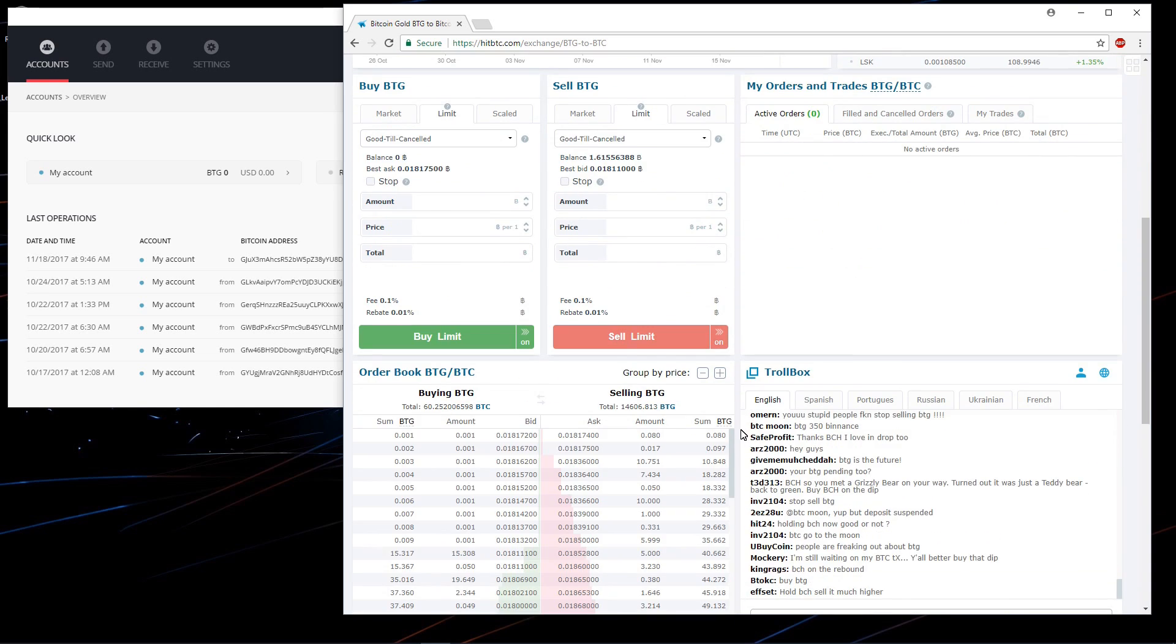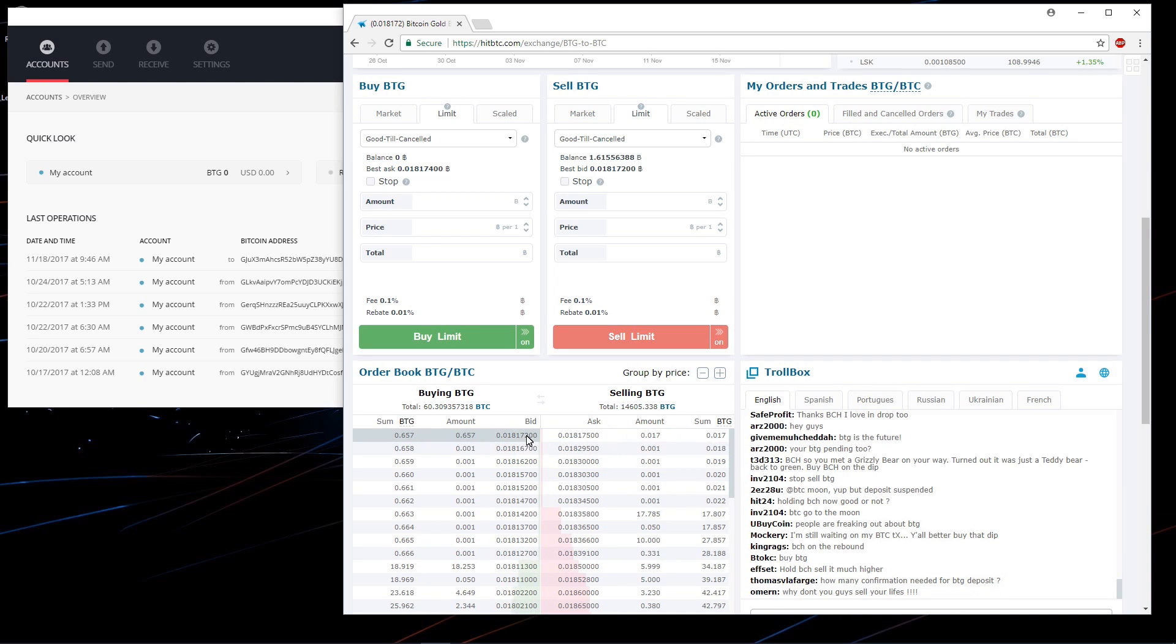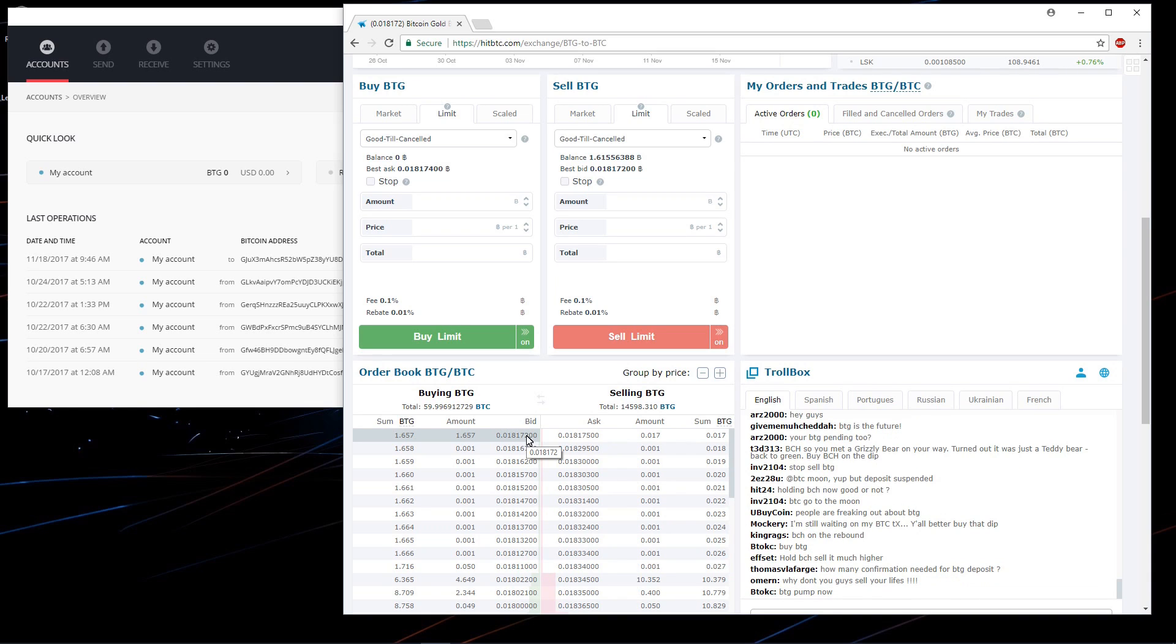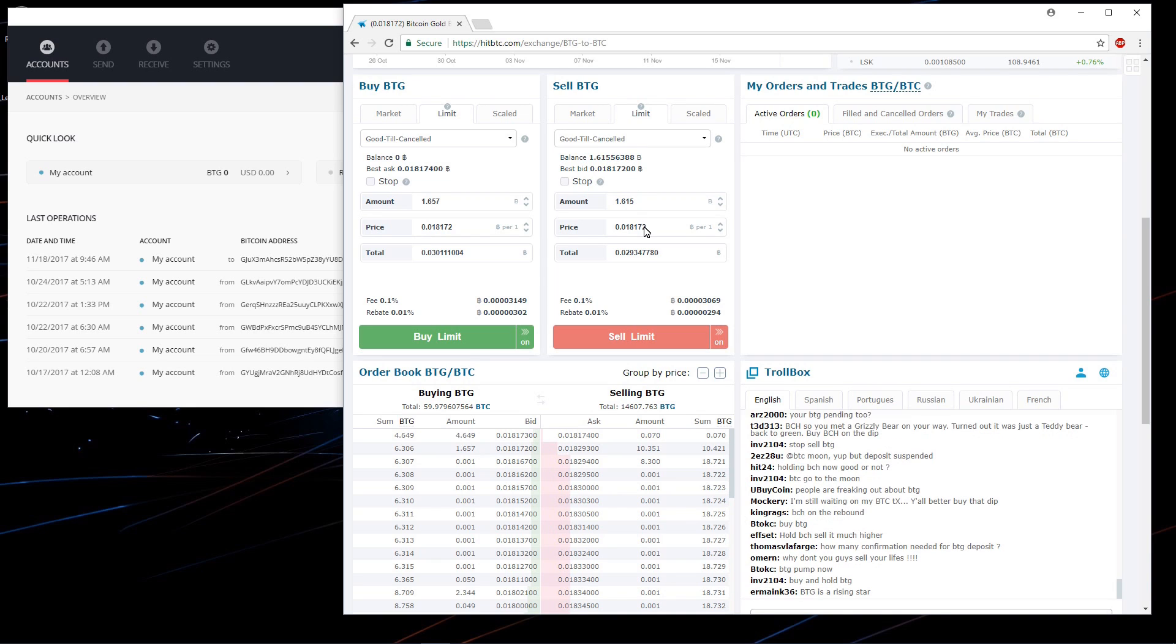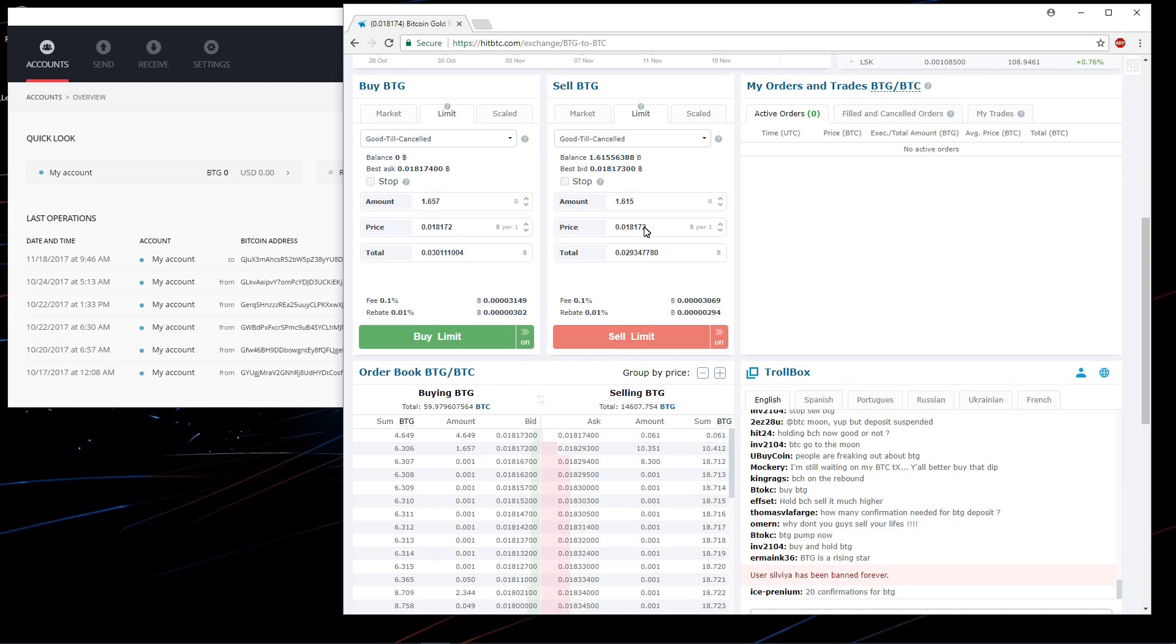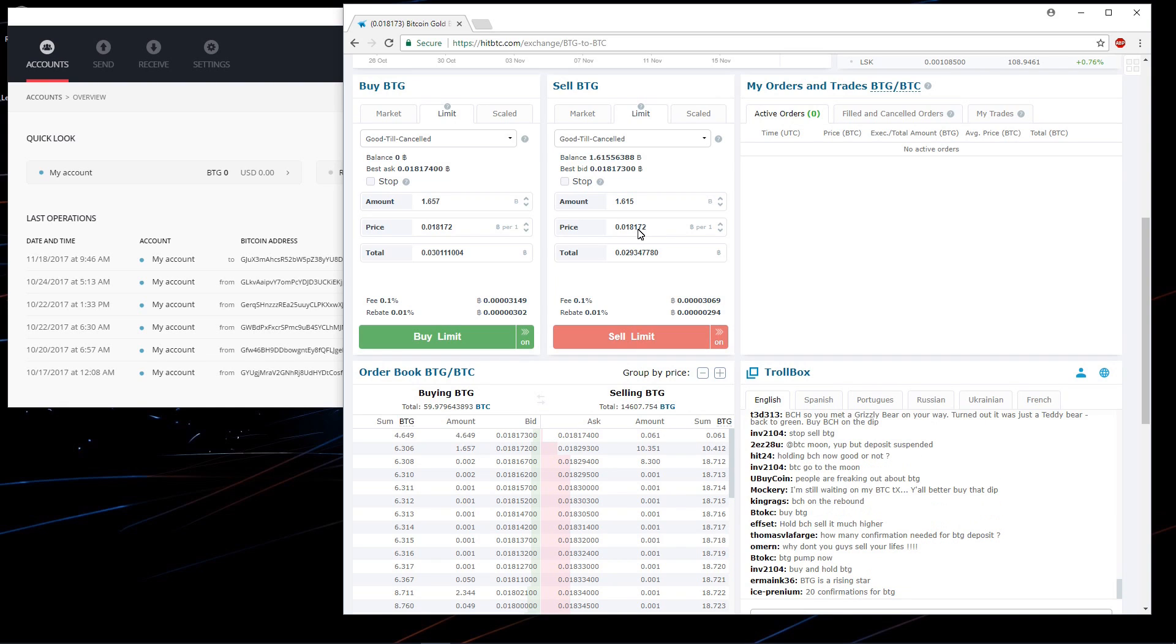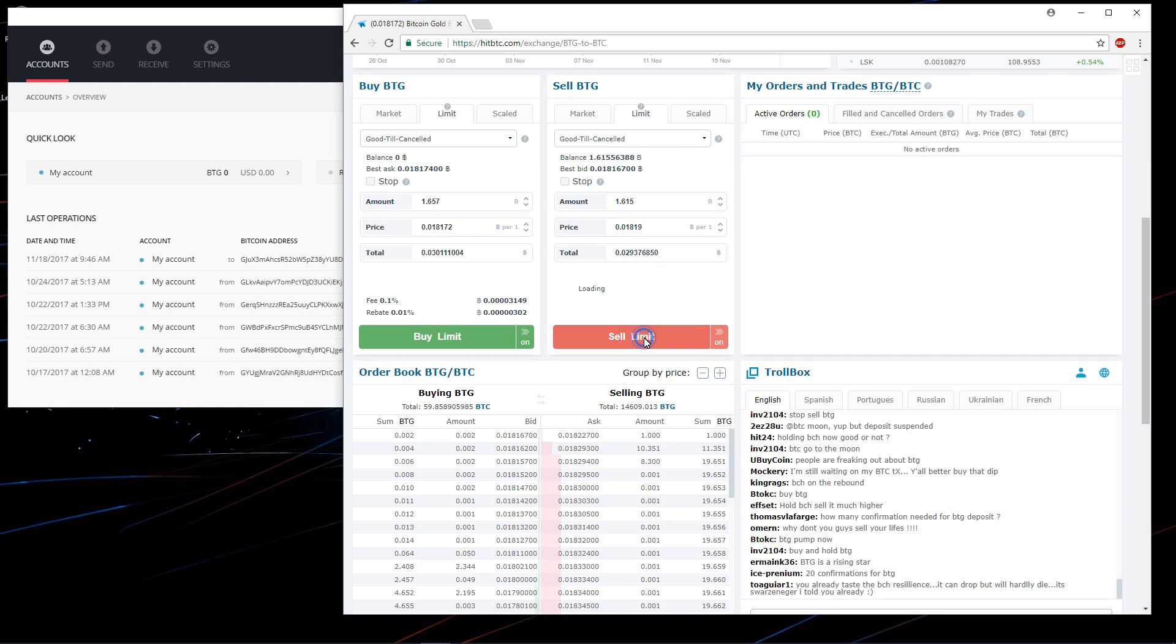I'll check the prices. I'll click on the top buy price. And then I'll click on my balance so that I sell all of my BTG. I'm going to change the buy price. I'll change it to 0.01819. And then I'll click on sell limit and see if it sells.